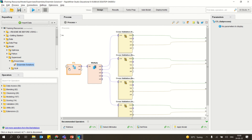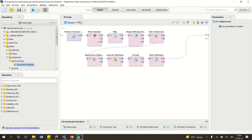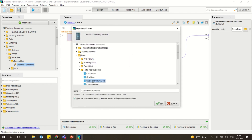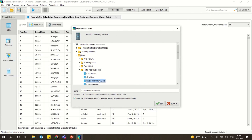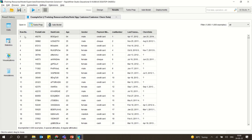Here they have used the customer churn dataset. When you look at it, you have row number, postal code, hash code, age, gender, payment, last transaction, and churn data. Customer churn data is very important because it tells you how long people have stopped using a particular website — that is basically the customer churn data.